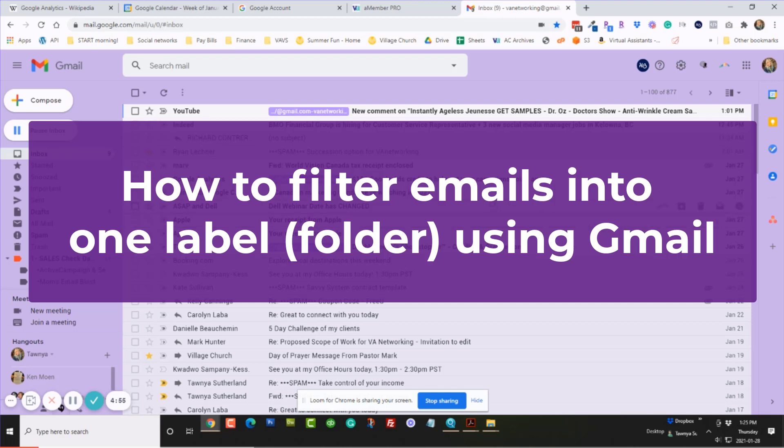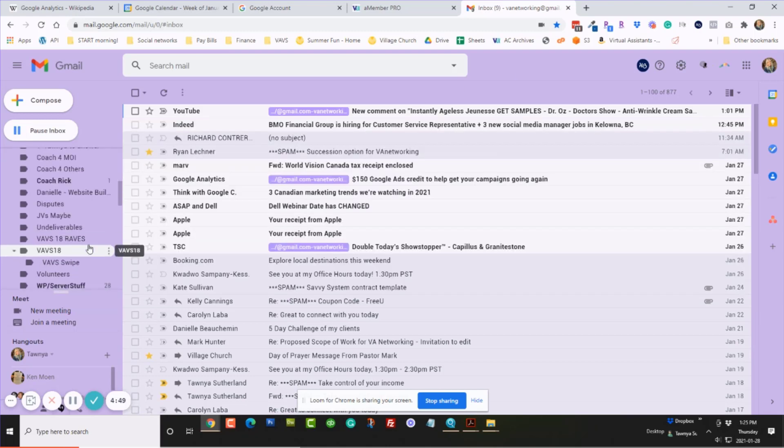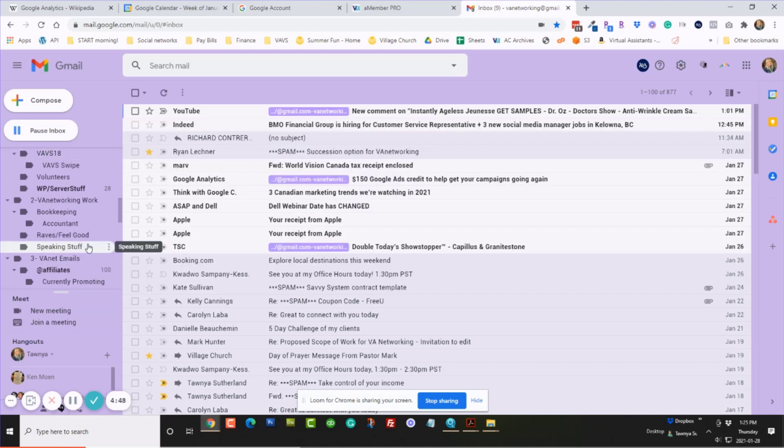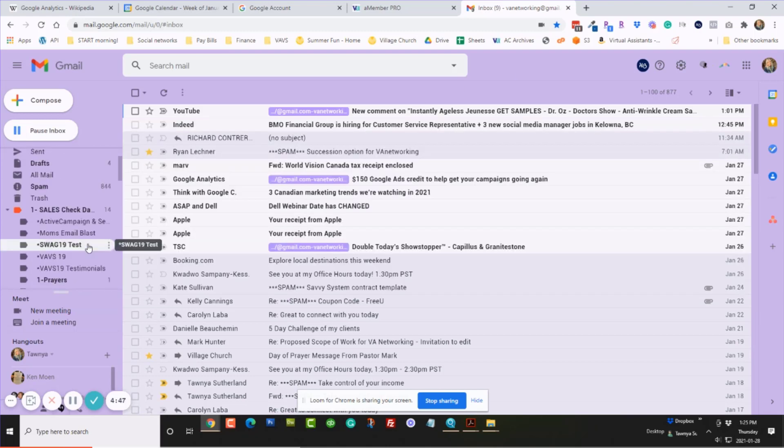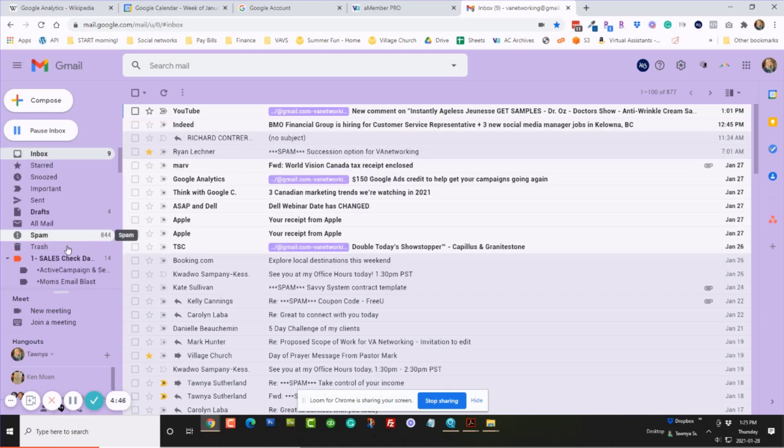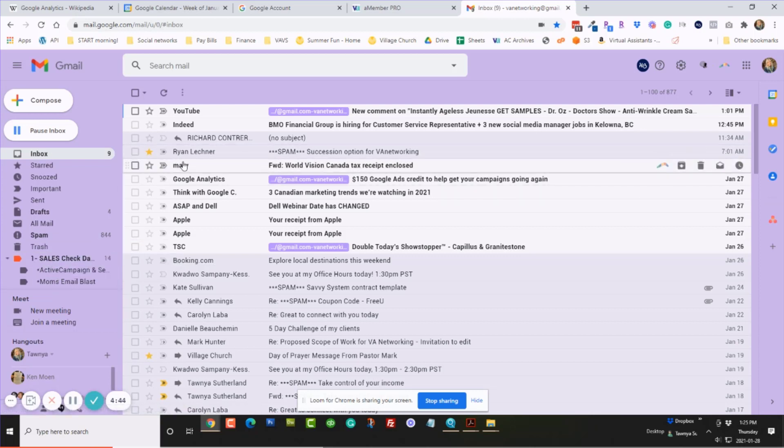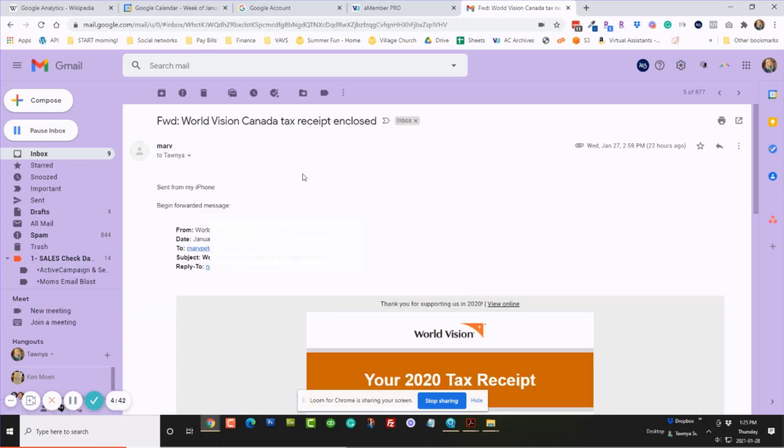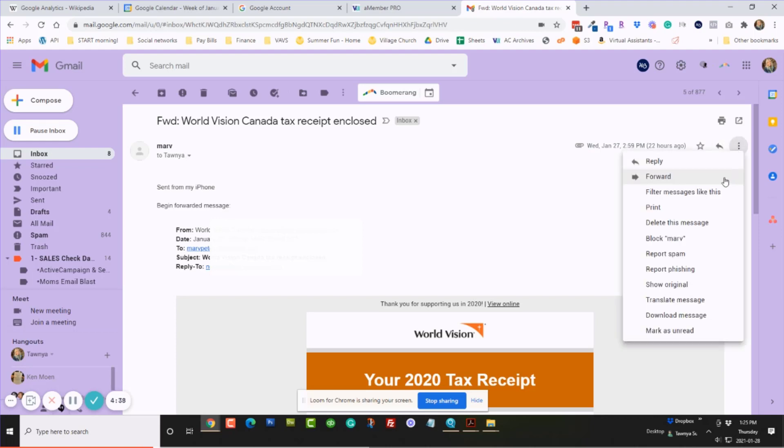I want to make a video to show you how to filter an email into a folder. So I'm going to pick this one from my hubby. I want to filter his email.